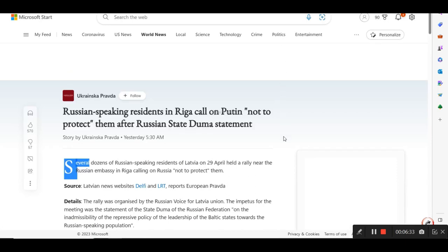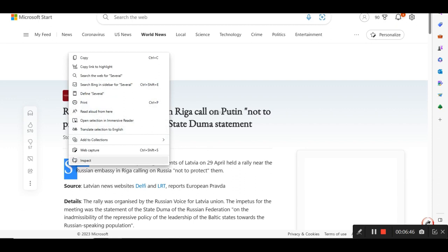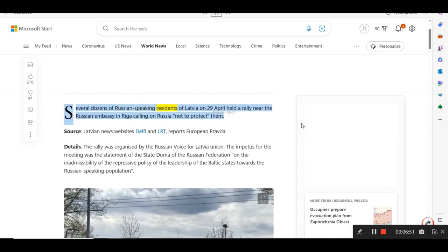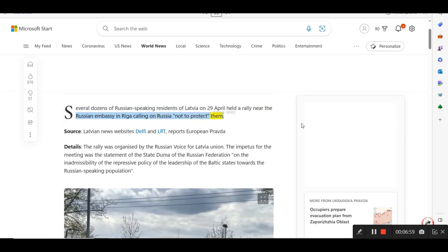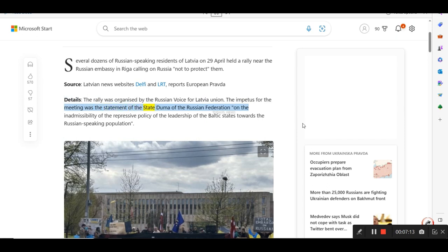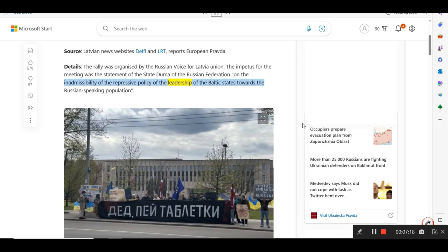Let me go to the next one here. They're from Ukrainska Pravda. Russian-speaking residents in Riga caught on Putin not to protect them. Several dozens of Russian-speaking residents of Latvia on April 29 held a rally near the Russian embassy in Riga calling on Russia not to protect them. Latvian news websites Delphi and LRT reports European Pravda. The rally was organized by the Russian Voice for Latvia Union. The impetus for the meeting was the statement of the State Duma of the Russian Federation on the inadmissibility of the repressive policy of the leadership of the Baltic states towards the Russian-speaking population.